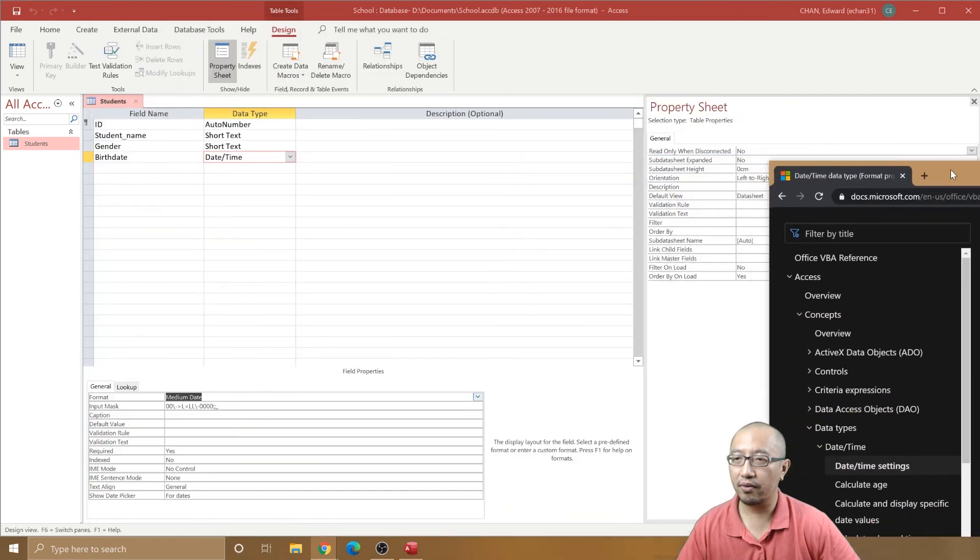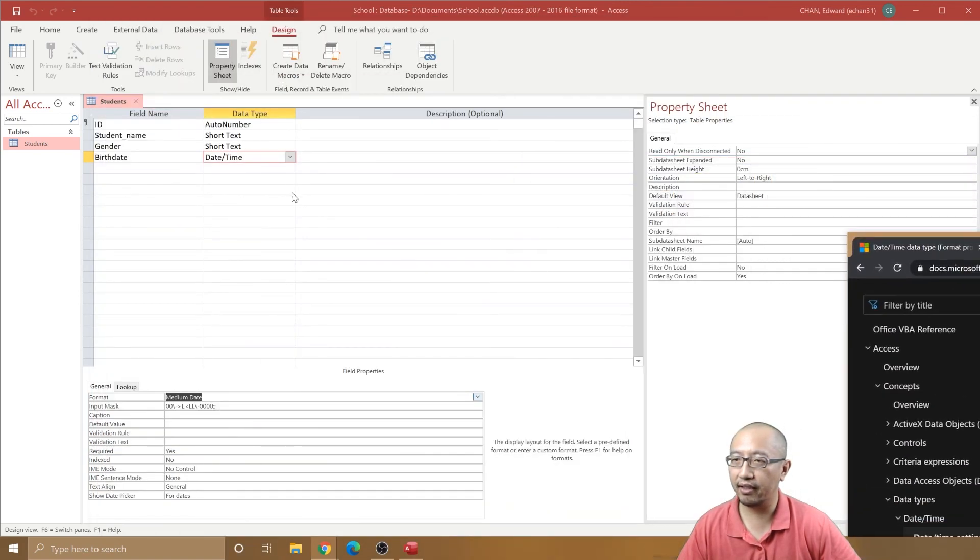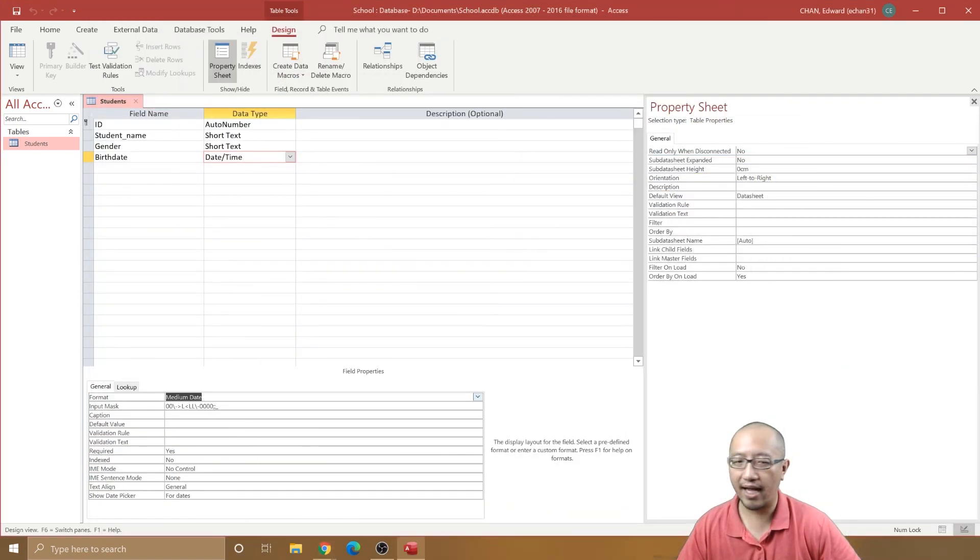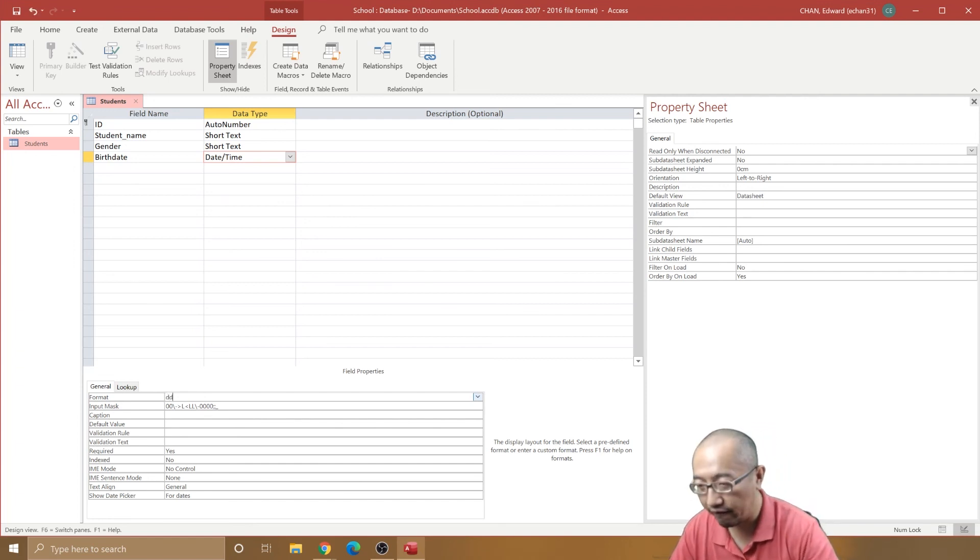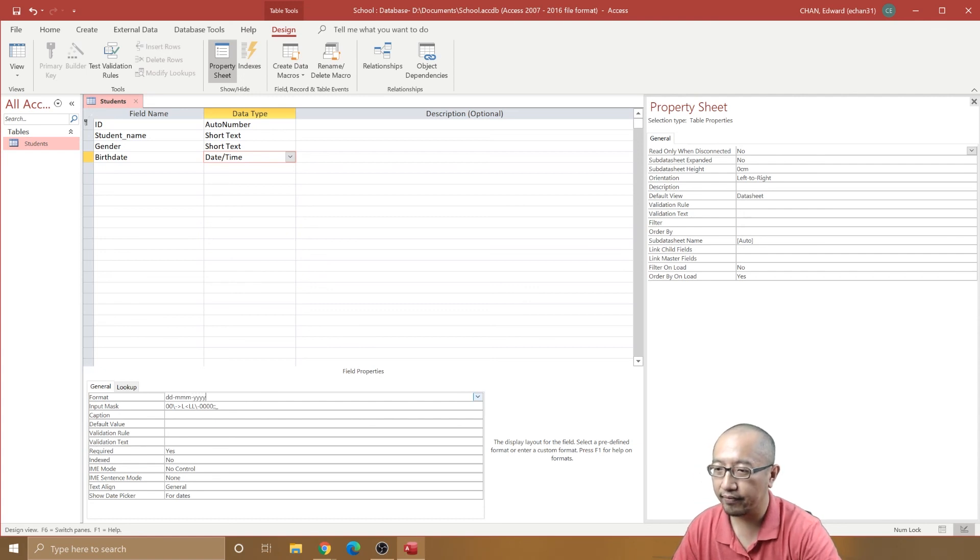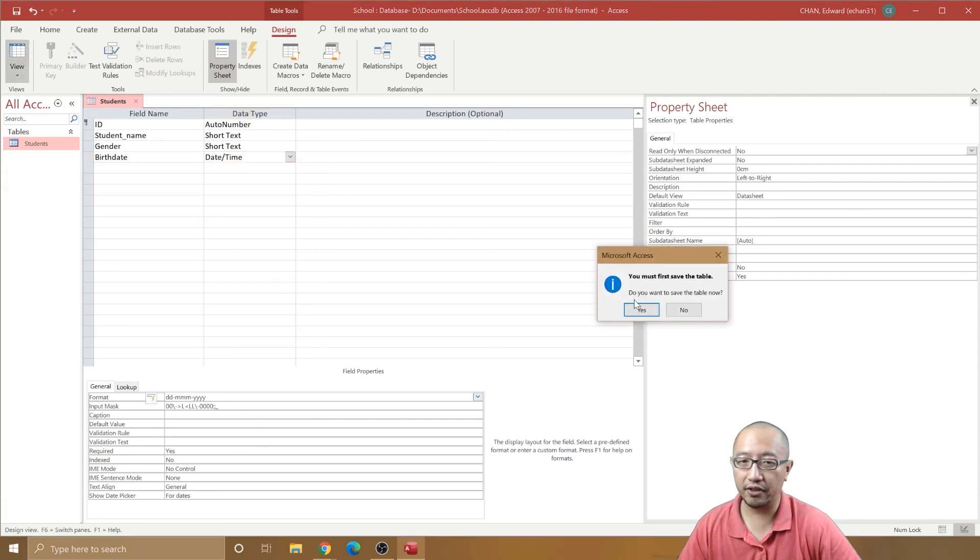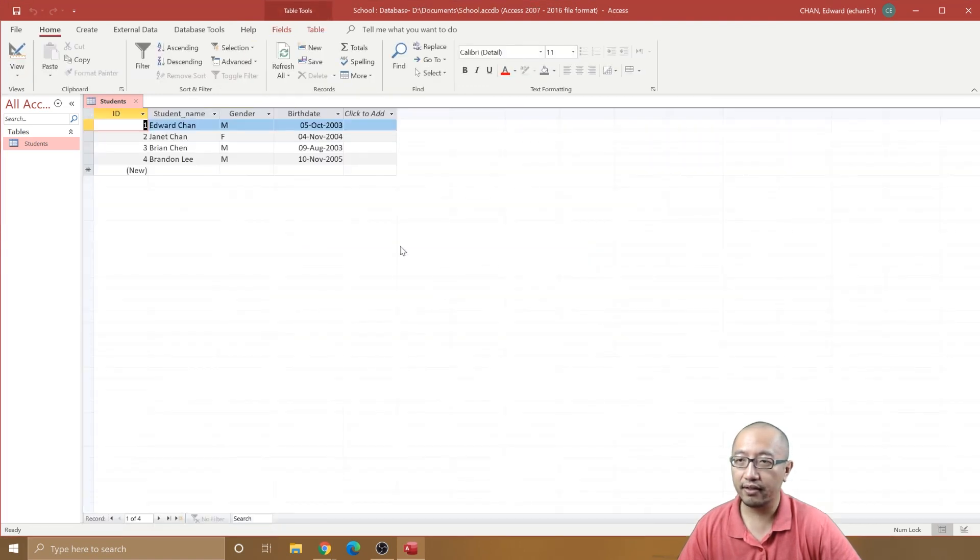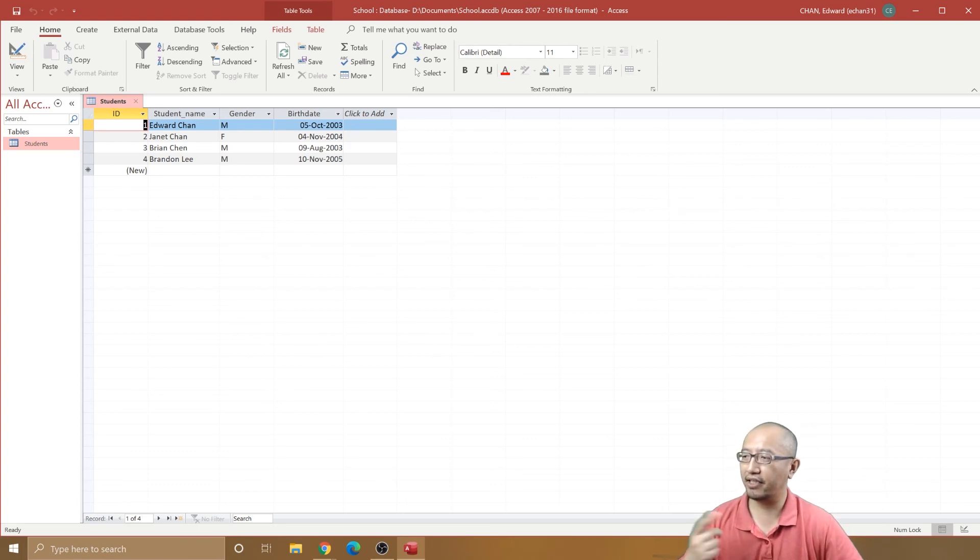I can simply just put in here in the format, date-hyphen-month and year, four letters for year. Now let's try going to datasheet view again, and it now shows four digits for the year. All right, thanks for watching guys, see you next time.